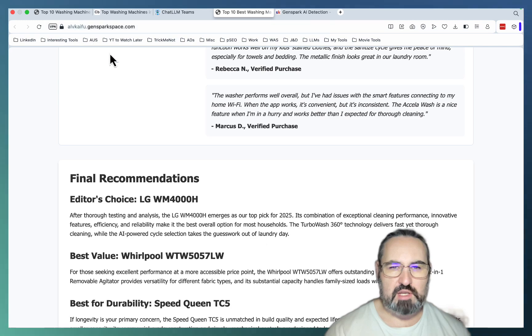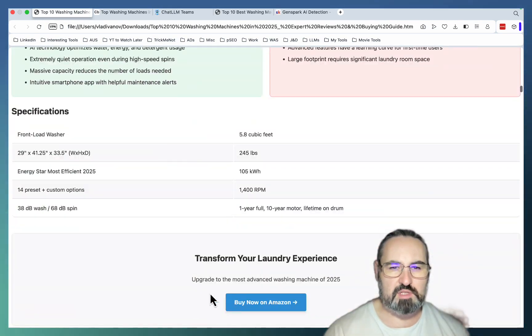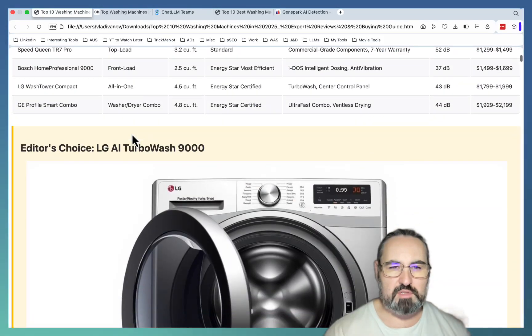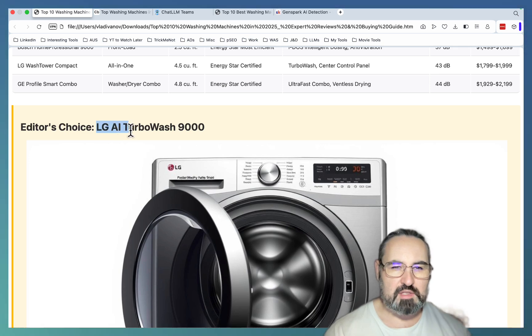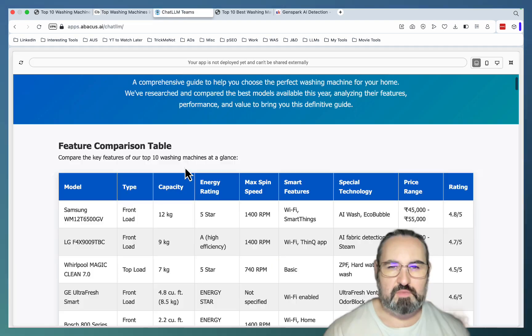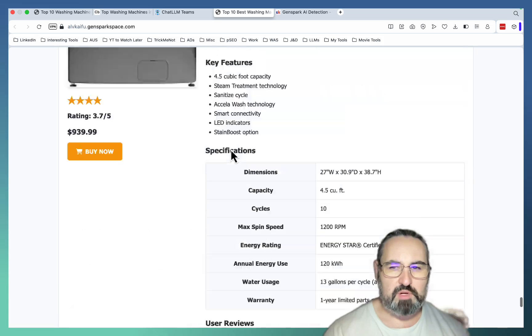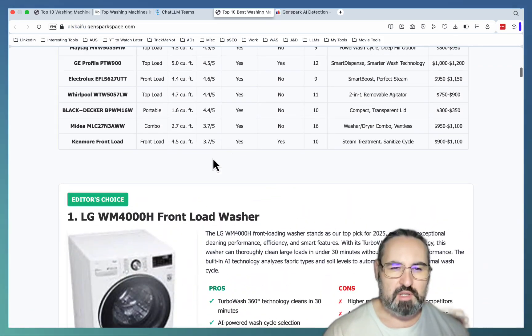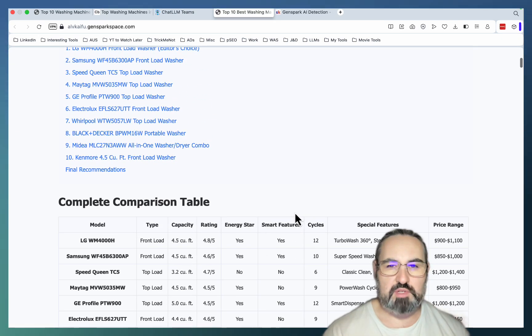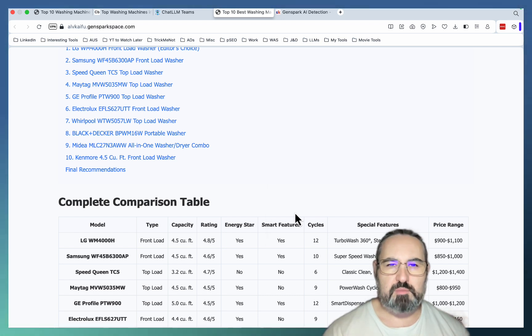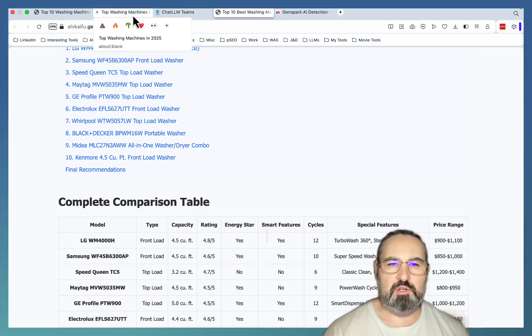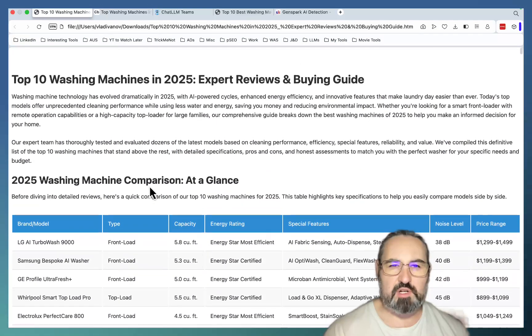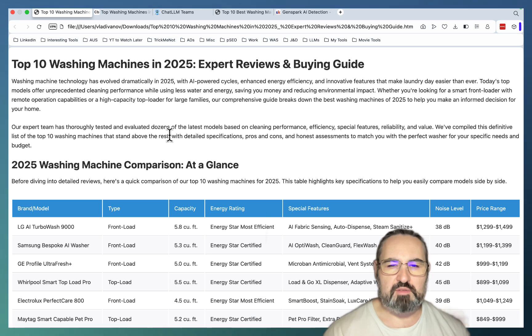And what's kind of funny is that the top choice in all these four articles is a different model. So SEO Writing thinks that LG AI Turbo Wash is the top pick. Abacus thinks it's the Samsung WM12. And GenSpark is rooting for LG front load washer. It's kind of strange and funny. But yeah, all in all, a pretty good experiment. I'm still convinced that GenSpark is by far the best option here. The second best option is Abacus. I wouldn't even consider Google AI Studio for now. SEO Writing is pretty decent. It did a pretty good job with local pages and did a pretty good job with review type of articles. And this is the only AI writer that does that.